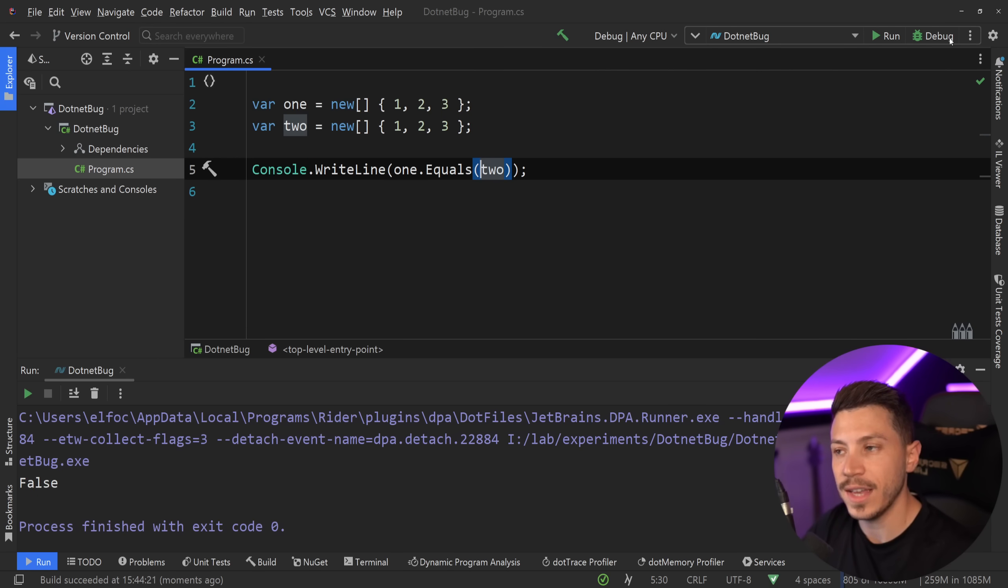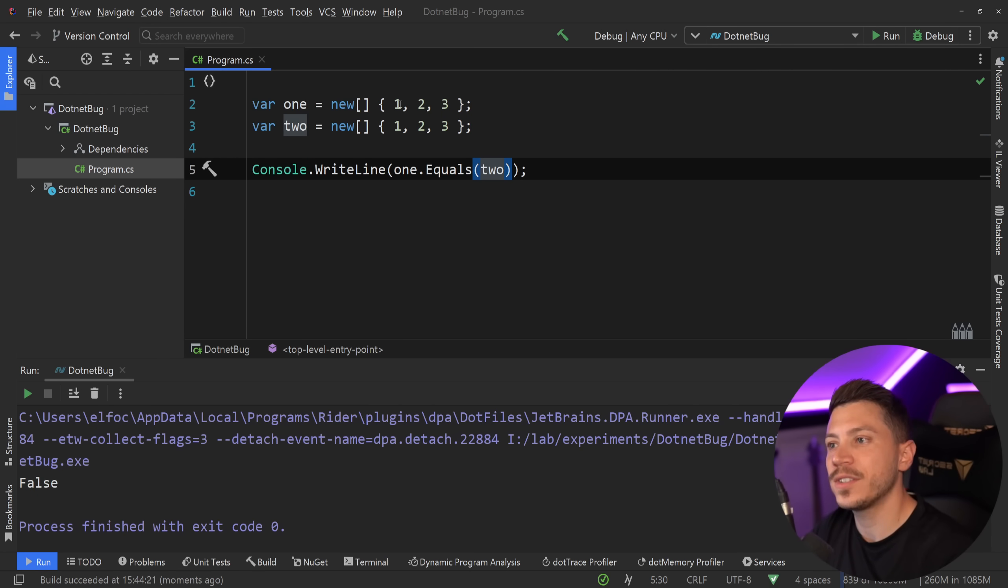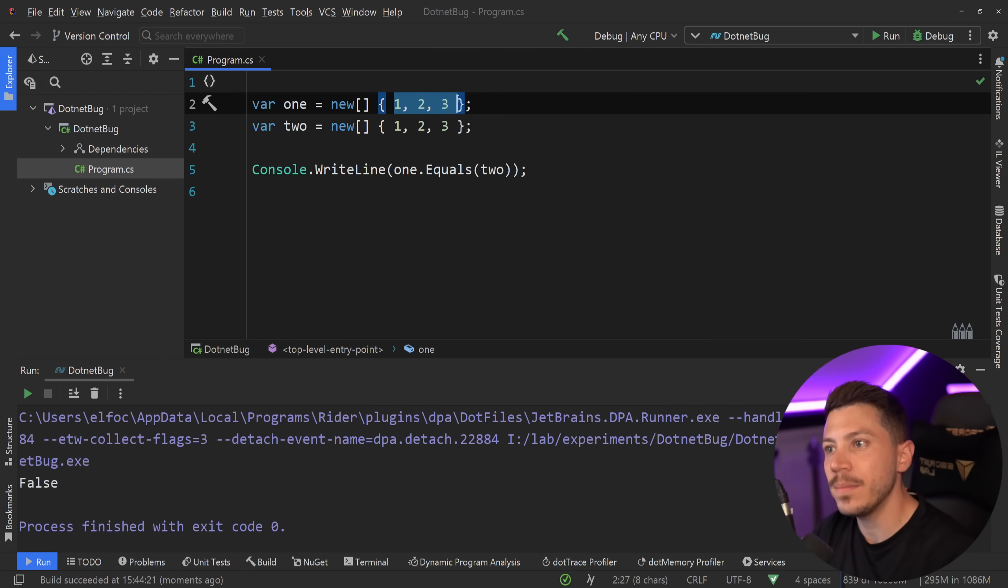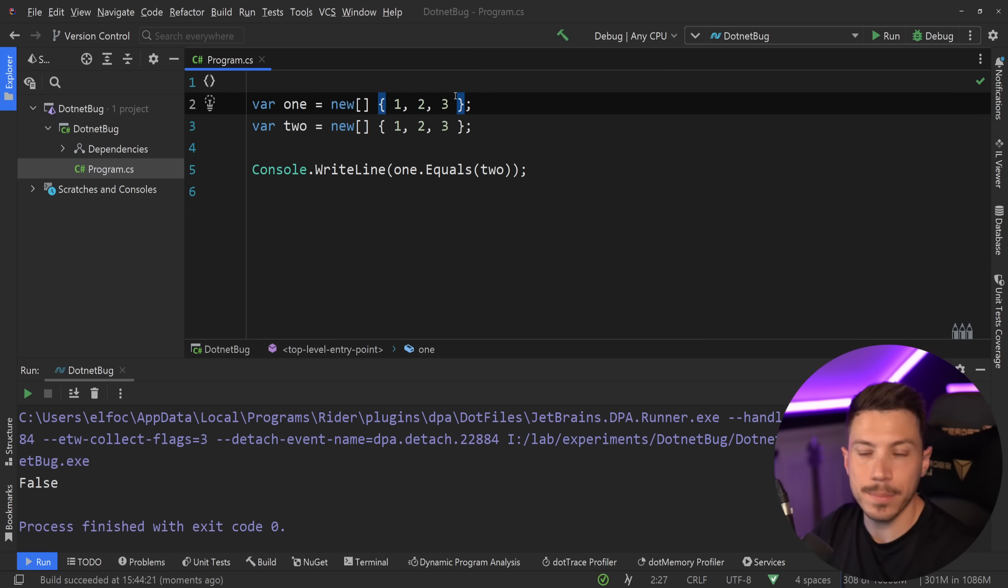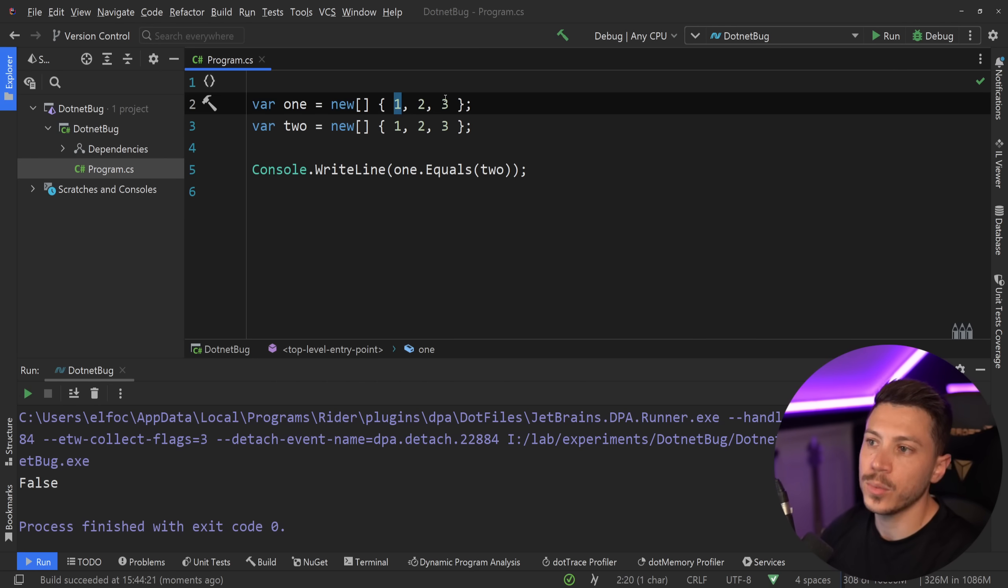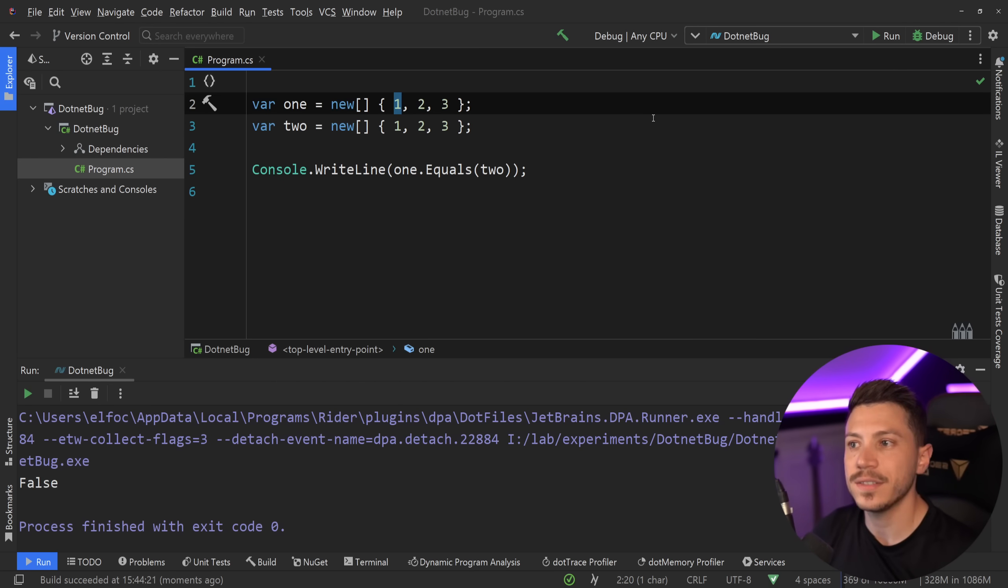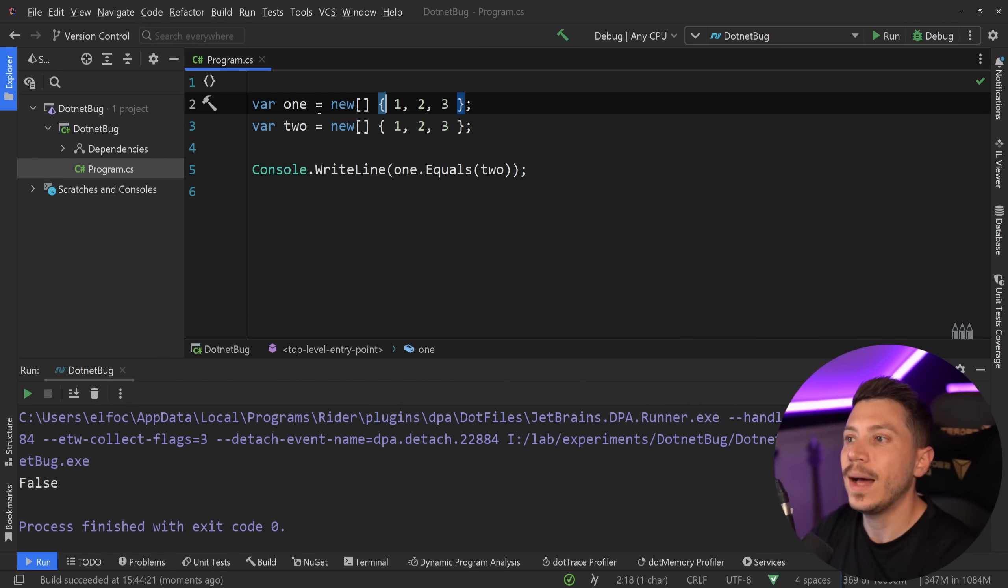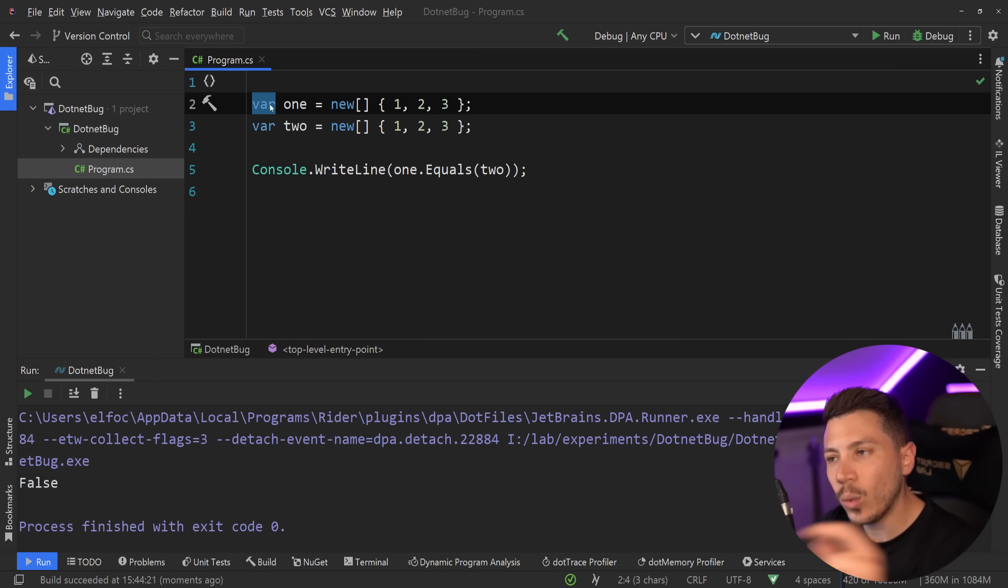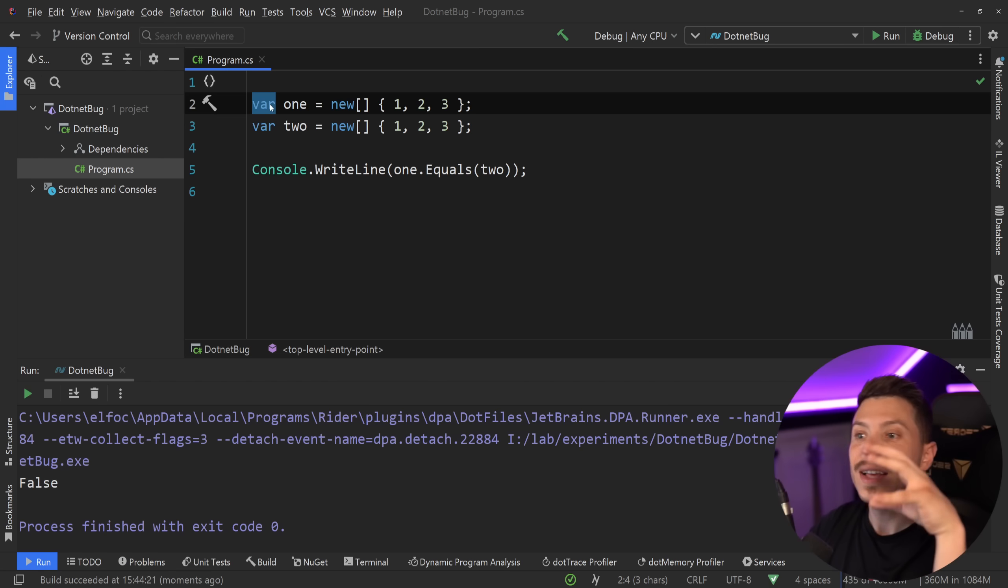These values are not the same. Even if the parameters they have in them are the same. So we have value types in here, integers 1, 2, 3, and I'm trying to compare them. But if I compare them like this, I'm not actually going to compare the values. I'm just comparing the references.